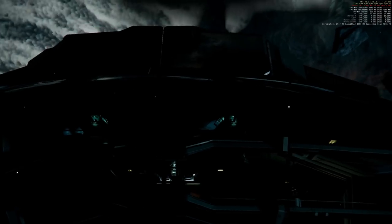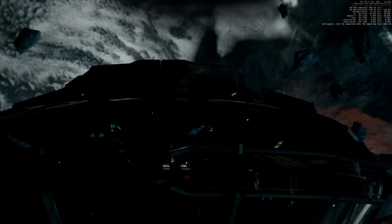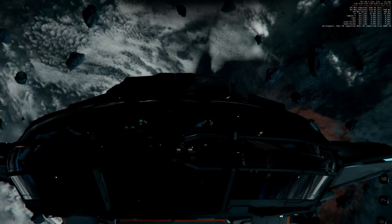Greetings fellow citizens! The next ship we are testing is the beautiful Constellation Aquila.